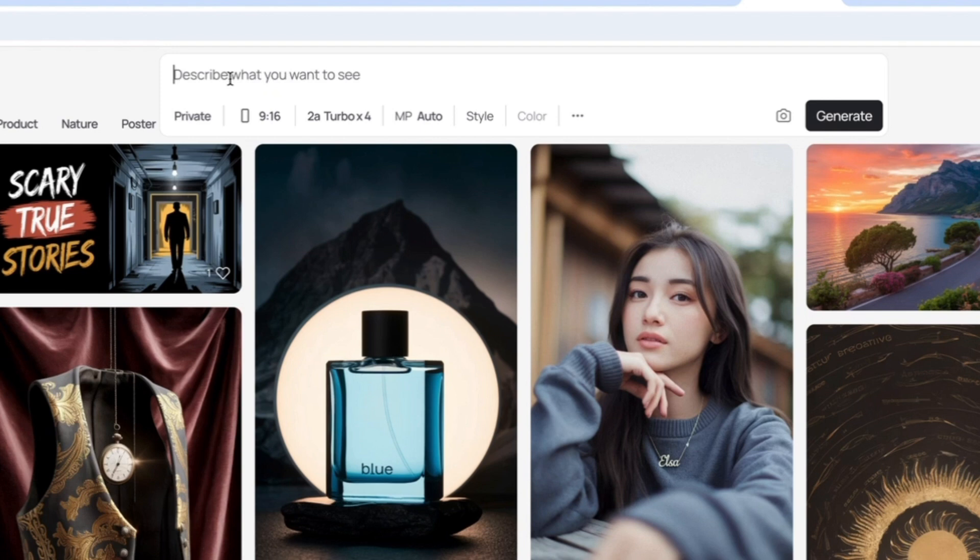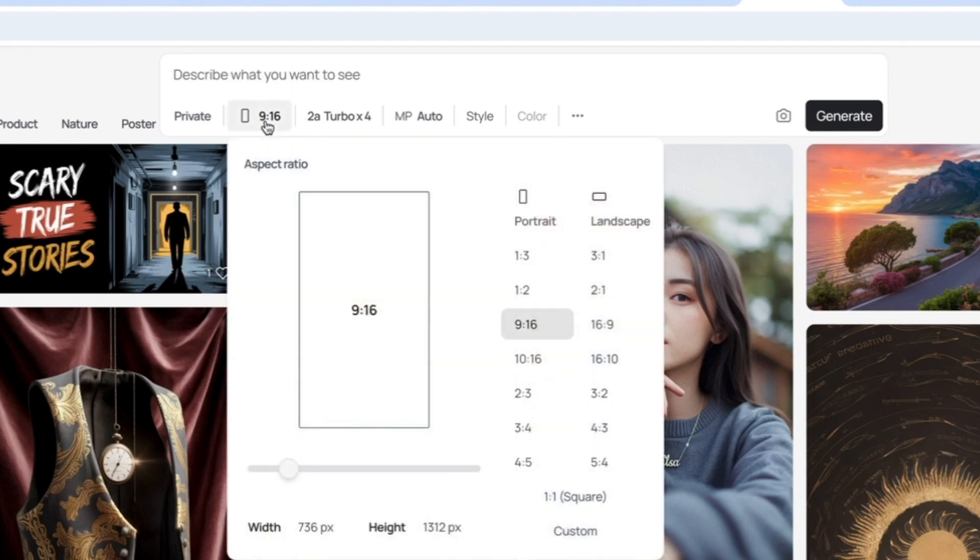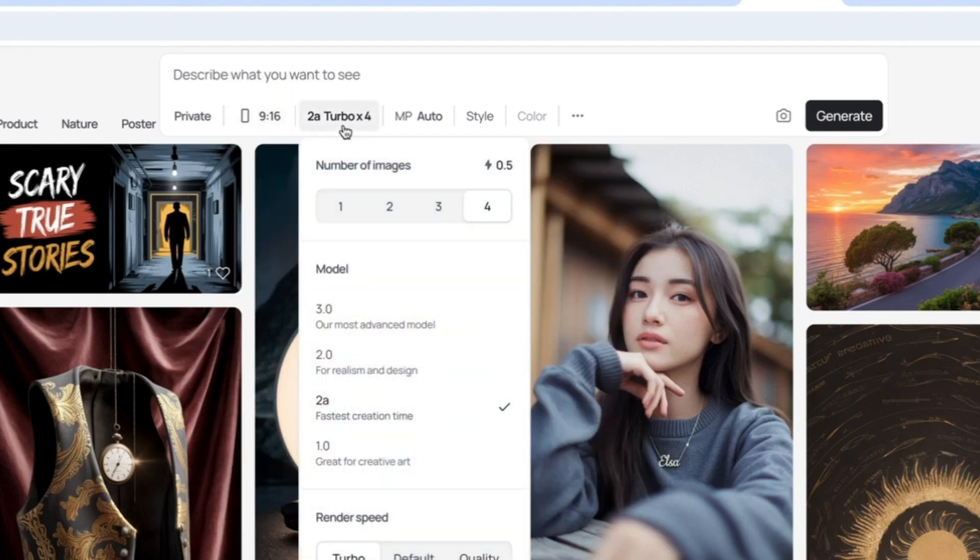You simply have to type in the prompt here, choose the aspect ratio here, choose the model here. I'm going to talk about the models in a minute, then just click generate and you'll see a couple of images in a couple of seconds.